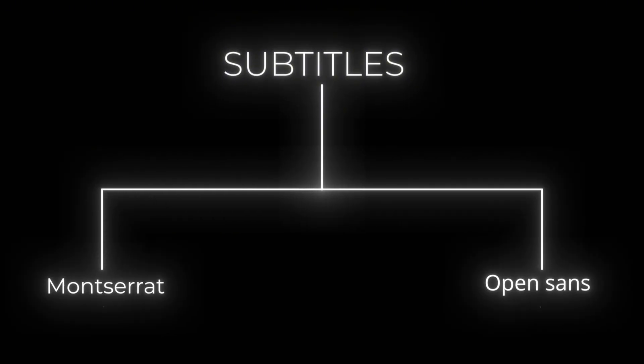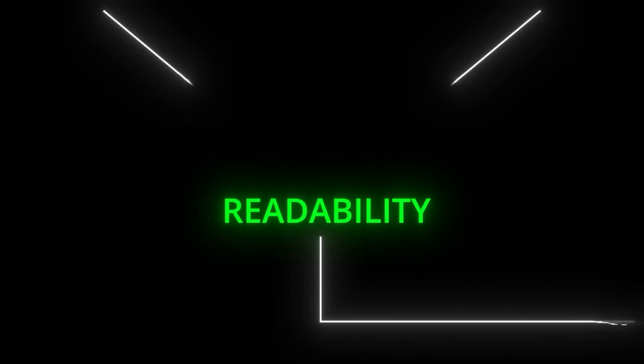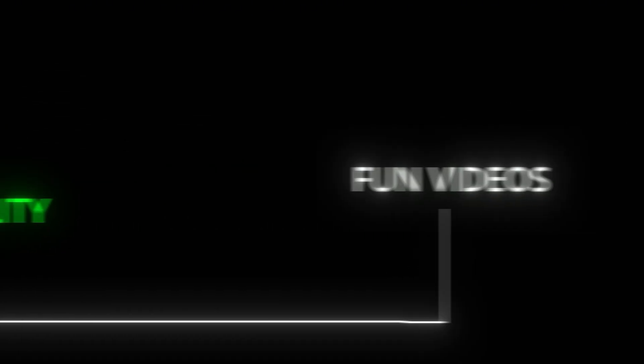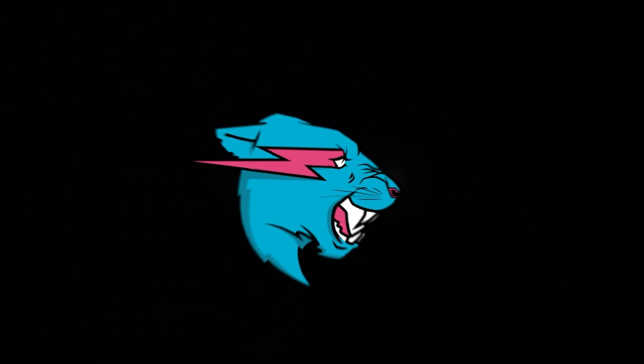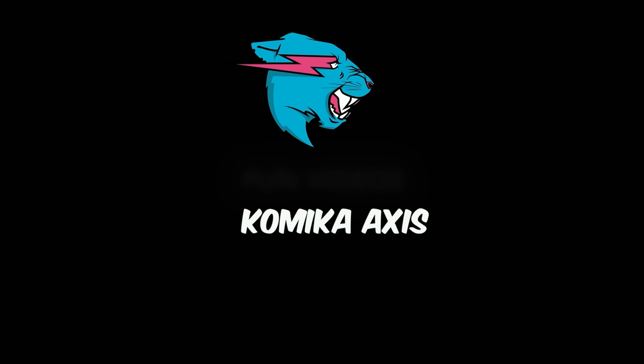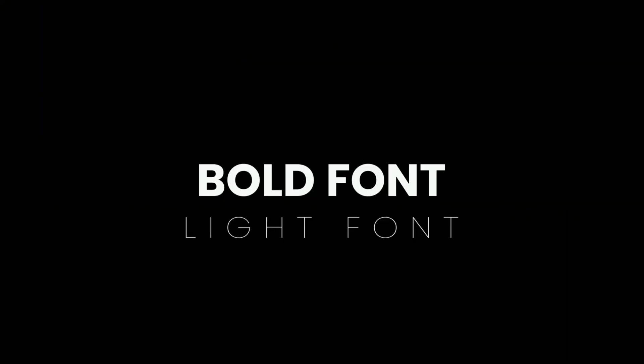For subtitles you can use light sans-serifs like Montserrat or Open Sans. It doesn't take away the attention from your main video and still gives readability. And you can use bold and setup fonts for fun videos or even for playful points. MrBeast himself uses these fonts like Comic Sans, Comic New, Lucky's Guy because these give a fun look.